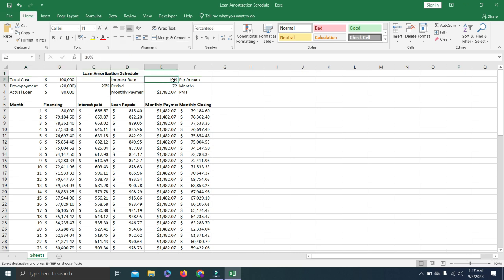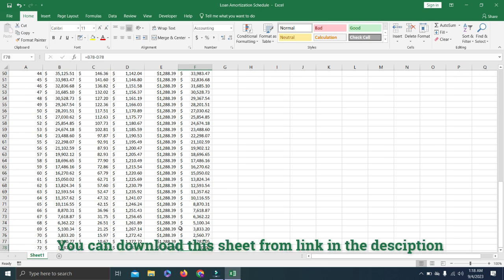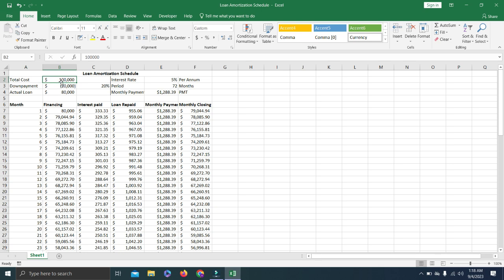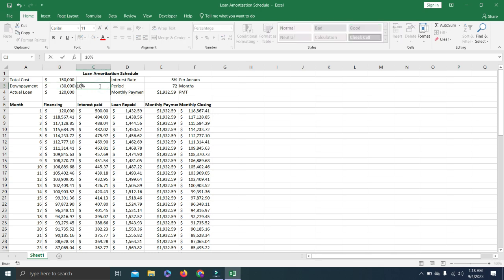If you want to play around with the schedule, you can change any input. For example, if you are planning to take a loan you can calculate different rates and amounts to check what your monthly payment will be. Let's change the interest rate to 5% — you can see all values update immediately. Scrolling down confirms the closing balance is still zero at the end. You can also change the total amount, say to 150,000, and all figures adjust accordingly.